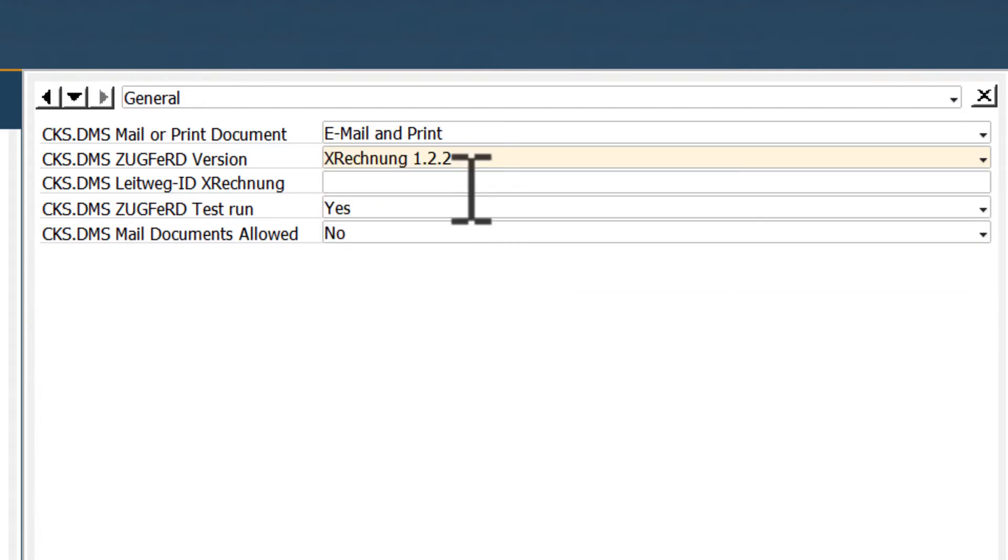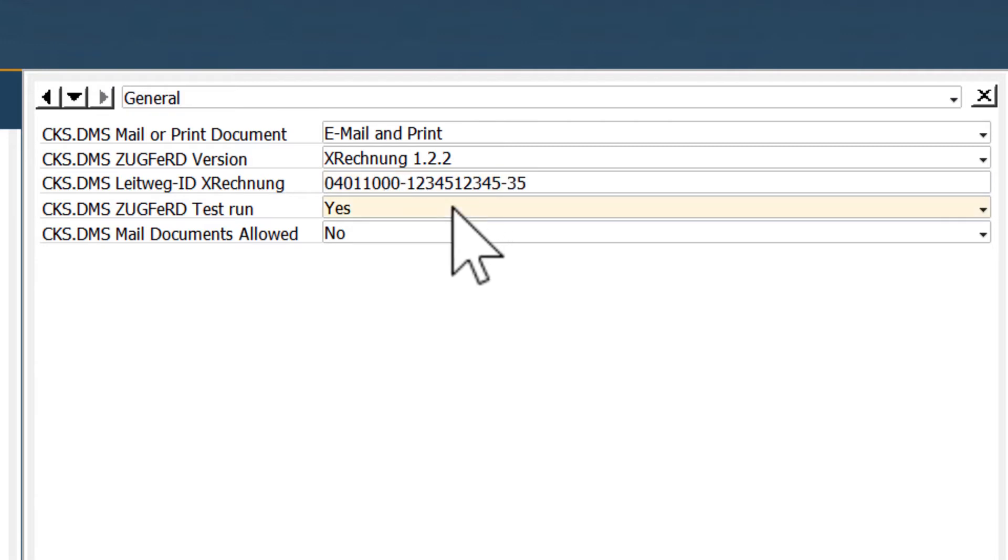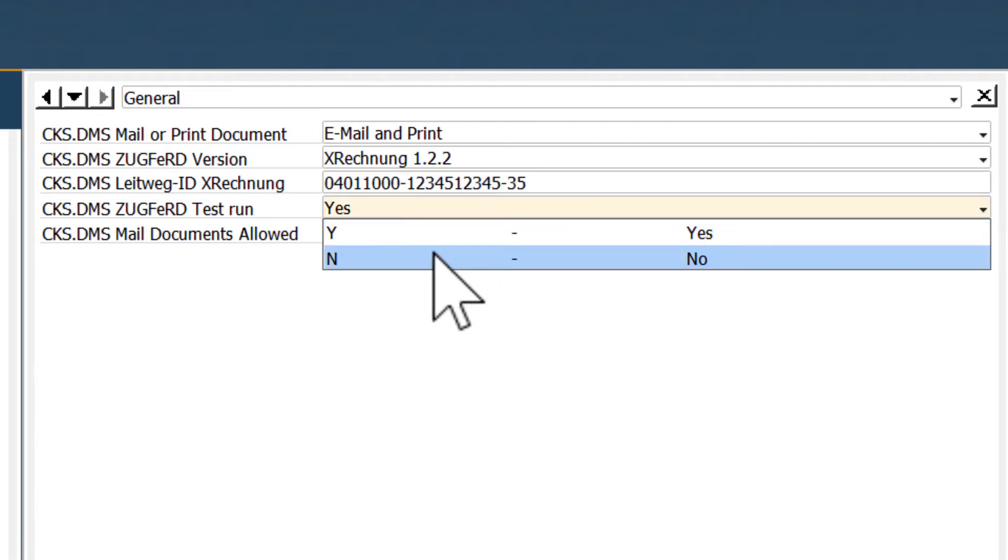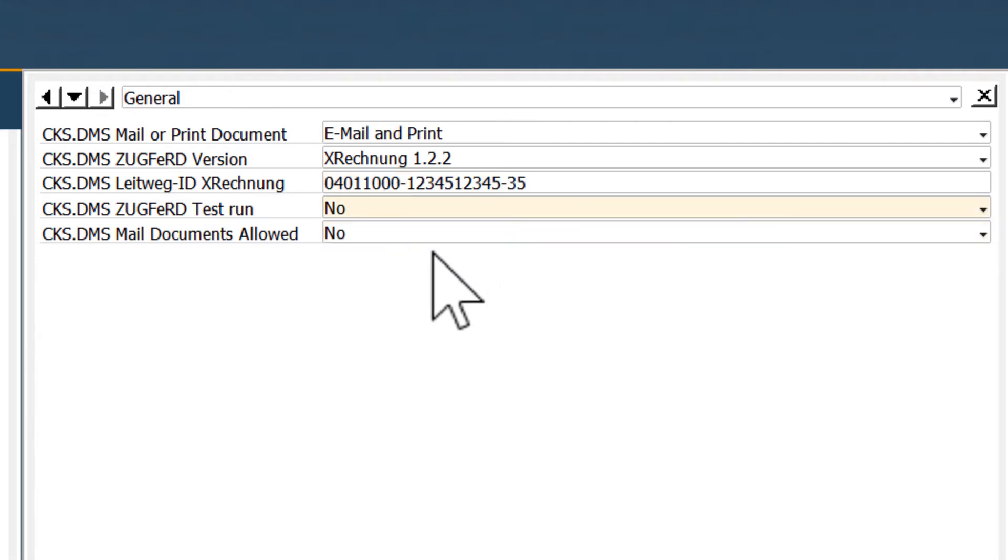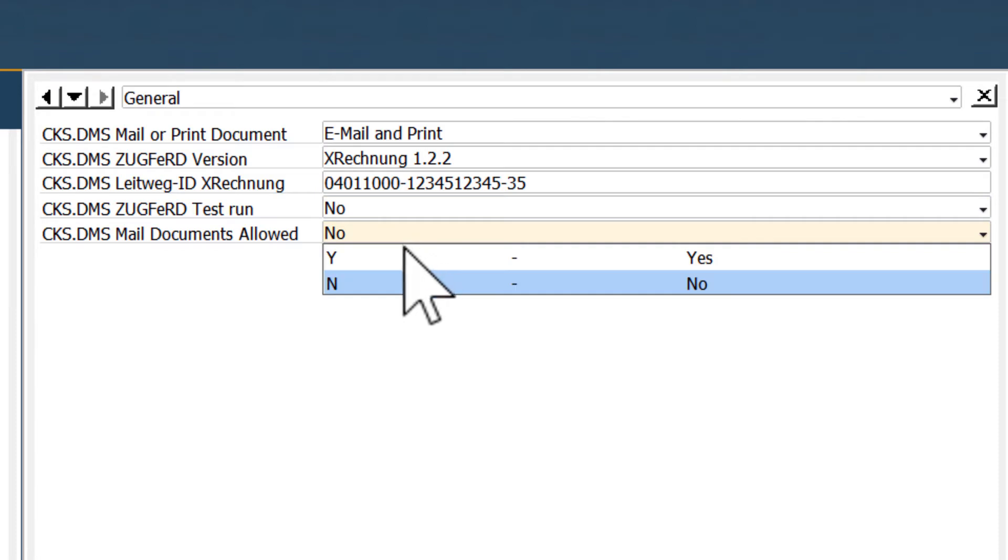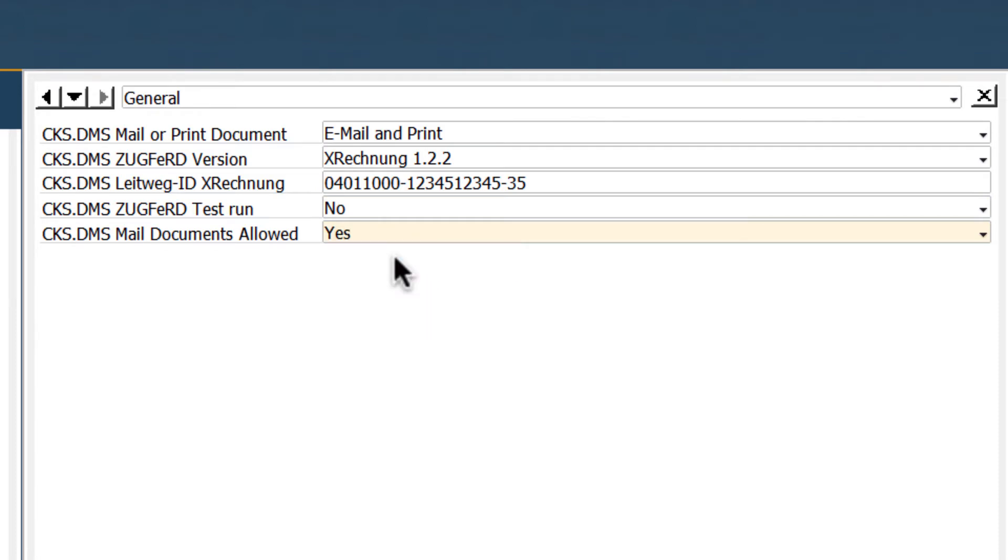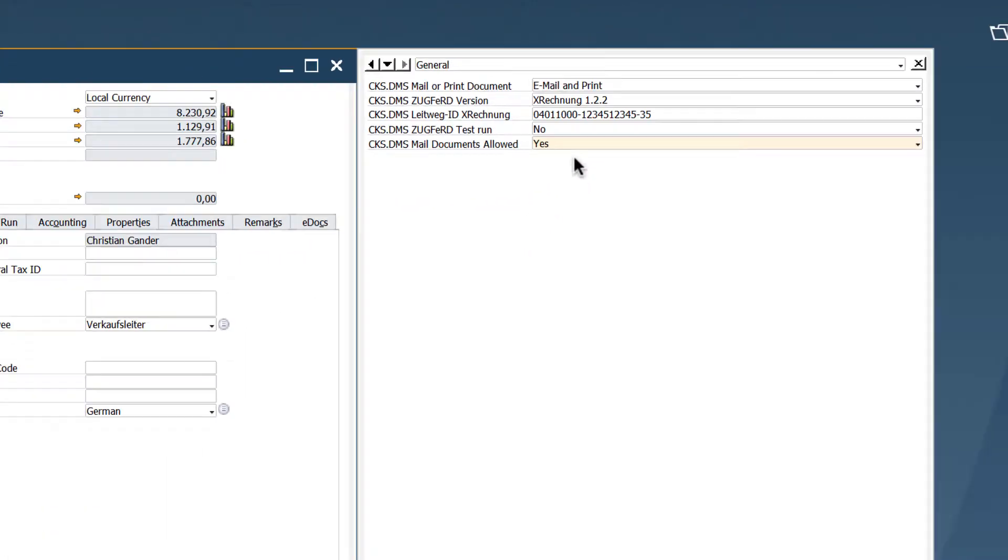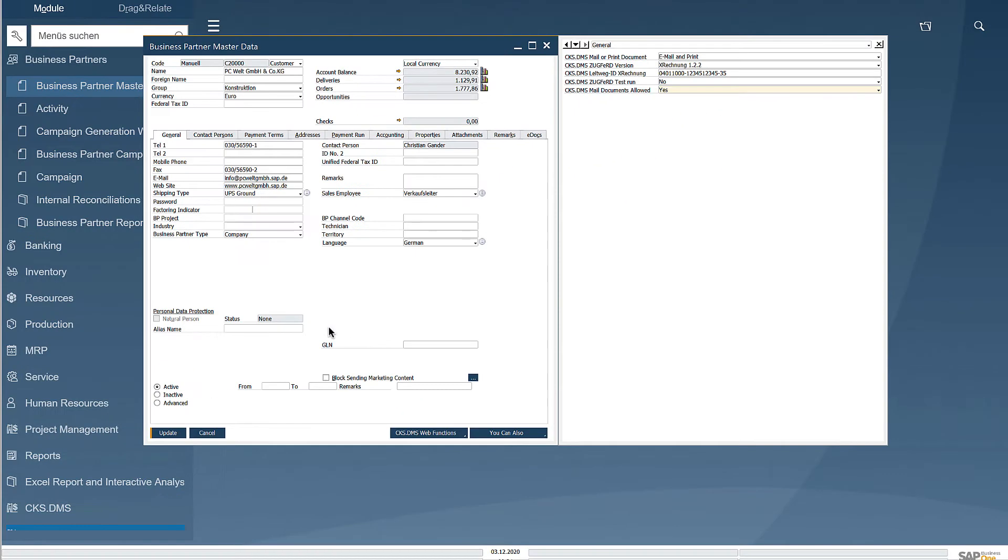We have received a routing code from them which we also want to include, and because we are no longer testing, we need to reactivate sending by email. Once this is set, we can save the whole thing.